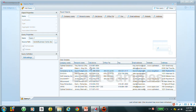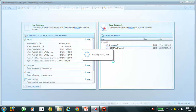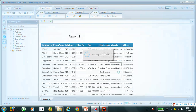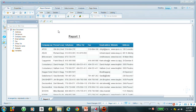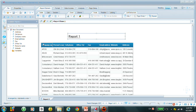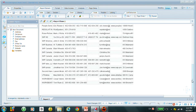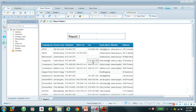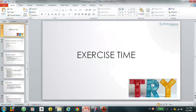Let's run the query. In our WebI Rich Client we can see the report. This is the report name and these are the details of the report.